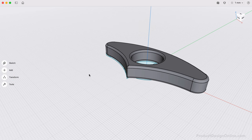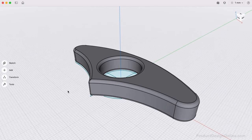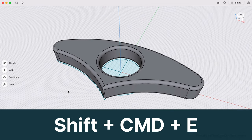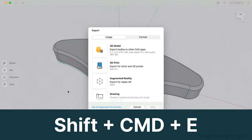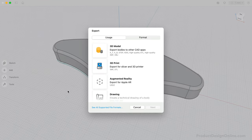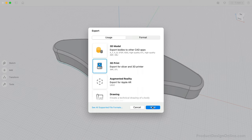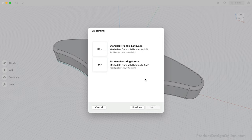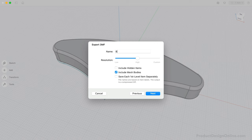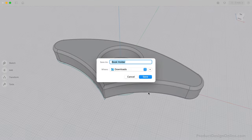Lastly, we can export the file from the File menu and Export. You can also use Shift plus Command plus E. The export dialog will present us with many file types sorted by usage and format. Select 3D Print and choose STL or 3MF, whichever you prefer. Define the name, and you're all set and ready to save it to your local computer, where you can then import it into your preferred slicing software.